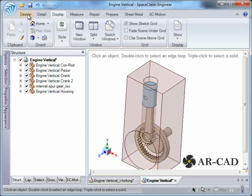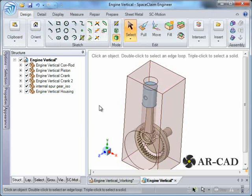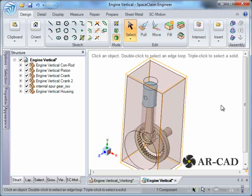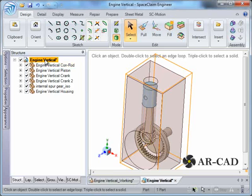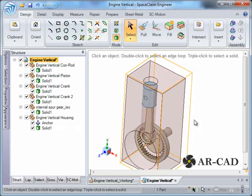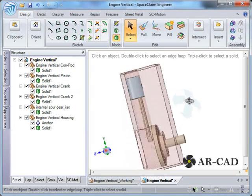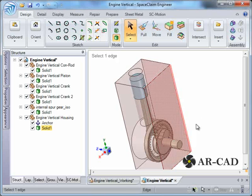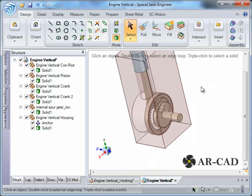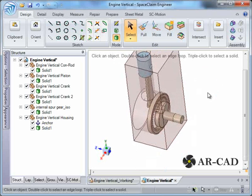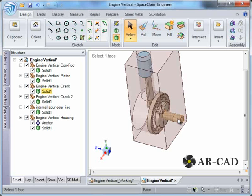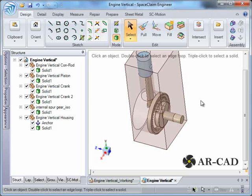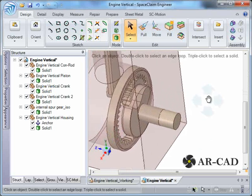Now let's start. This component — the housing — will be grounded using an anchor condition so that it is grounded. Expand all. Now we need to create a revolute joint between the crank and the housing.